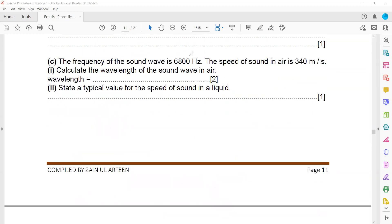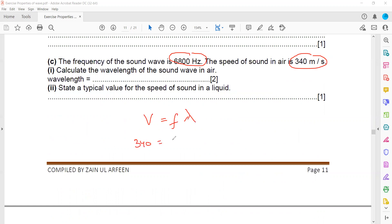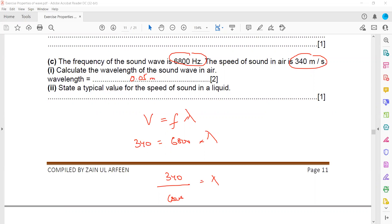The frequency of a wave is 6800 Hz and the speed is 340 m/s. Calculate the wavelength. Using the formula speed equals frequency multiplied by wavelength: 340 = 6800 × λ, so λ = 340 divided by 6800, which gives a wavelength of 0.05 meters.